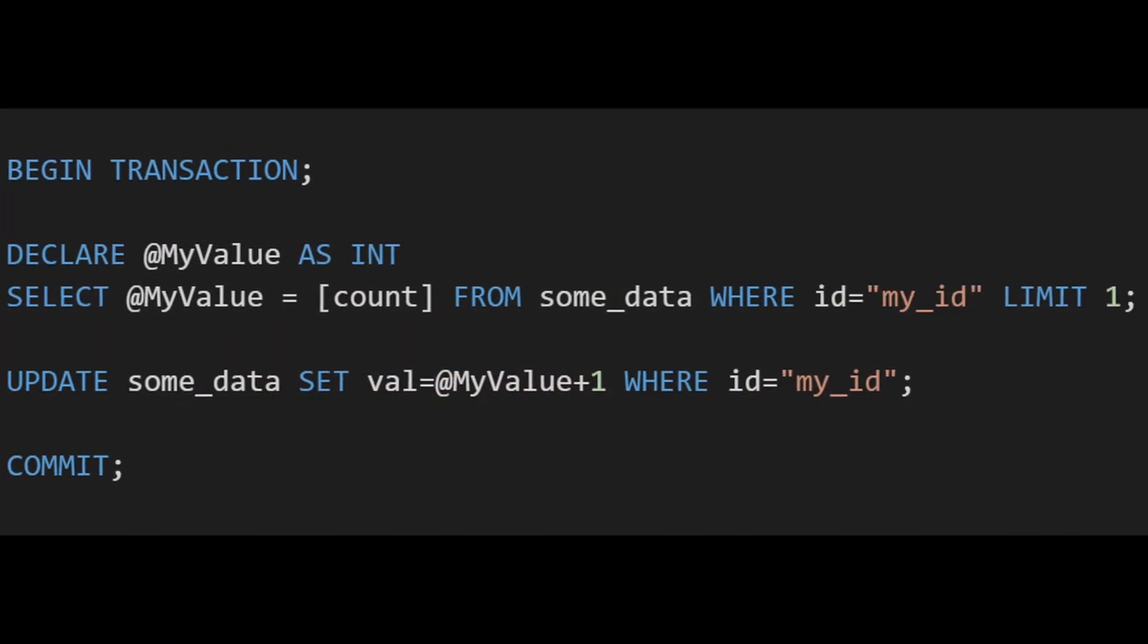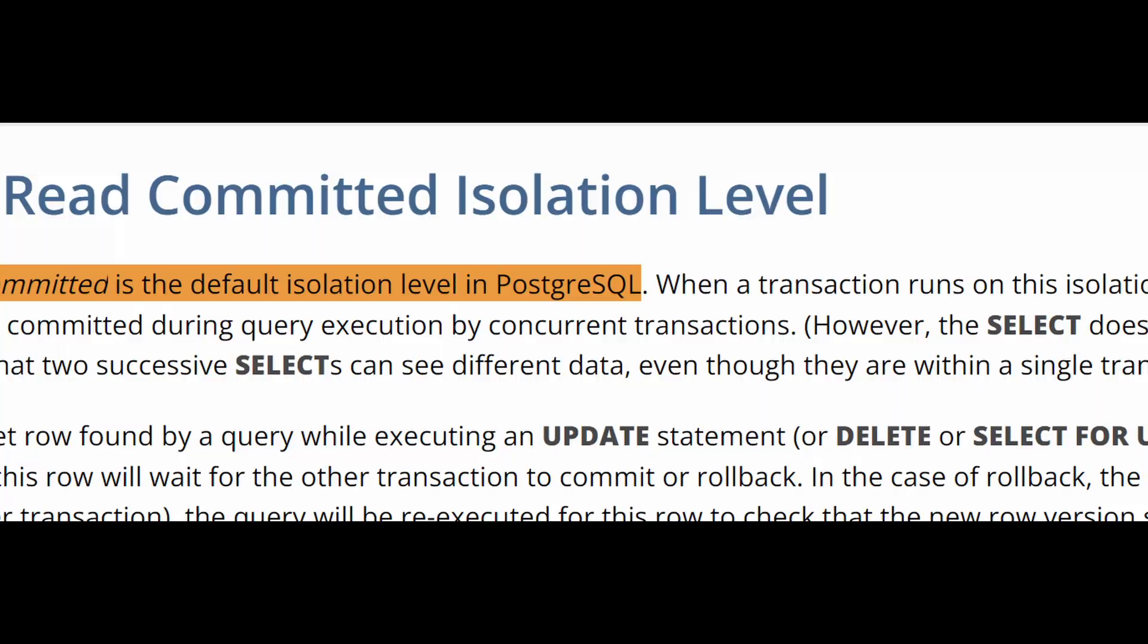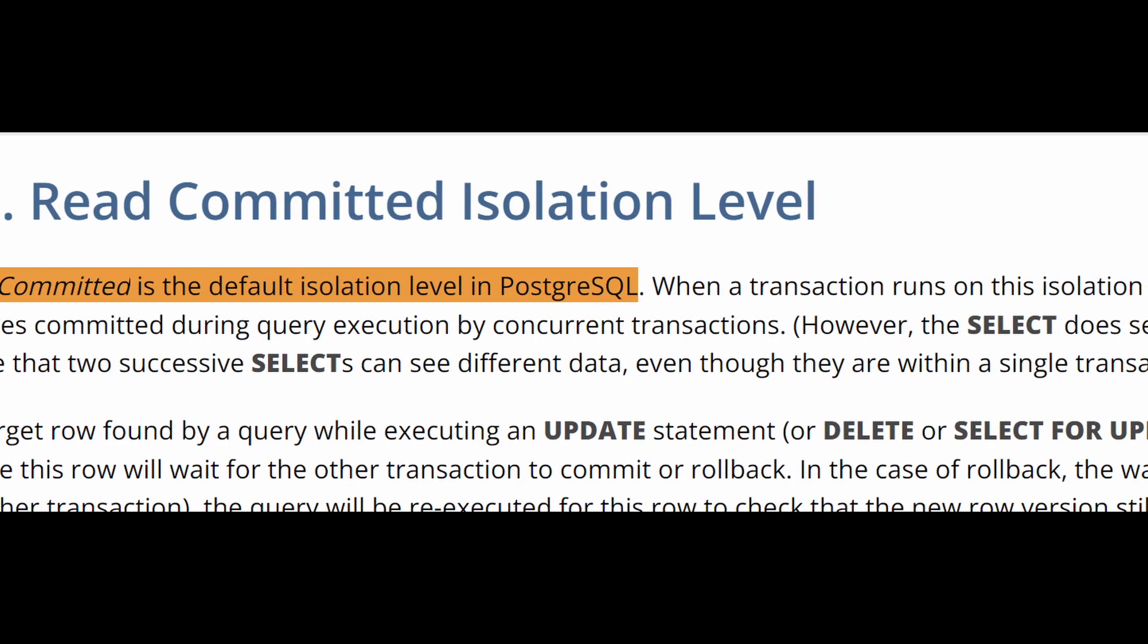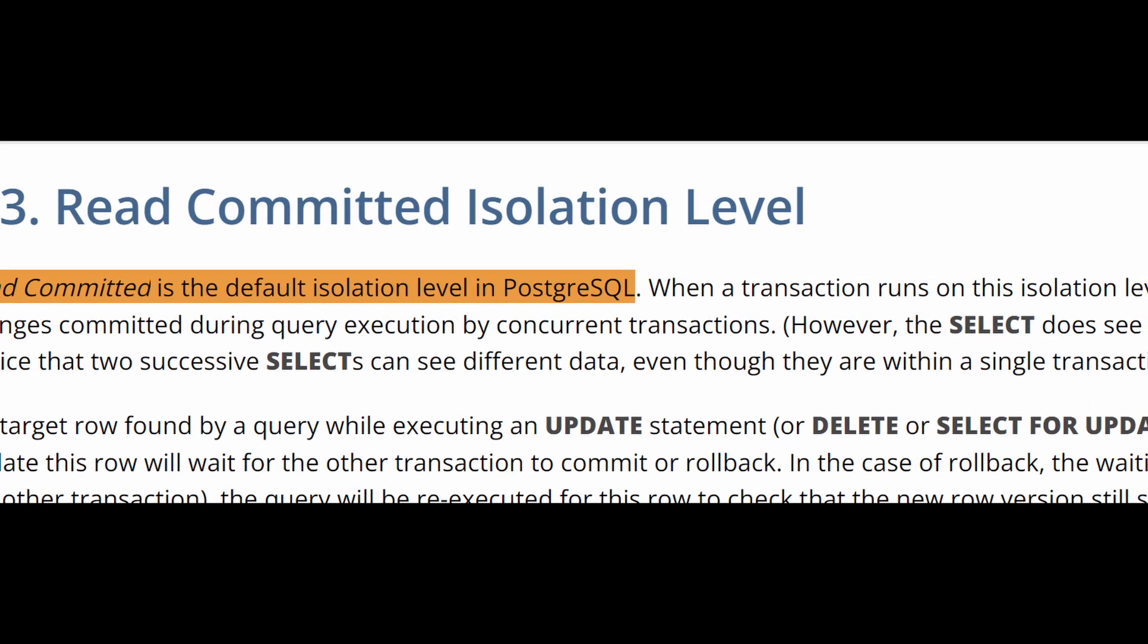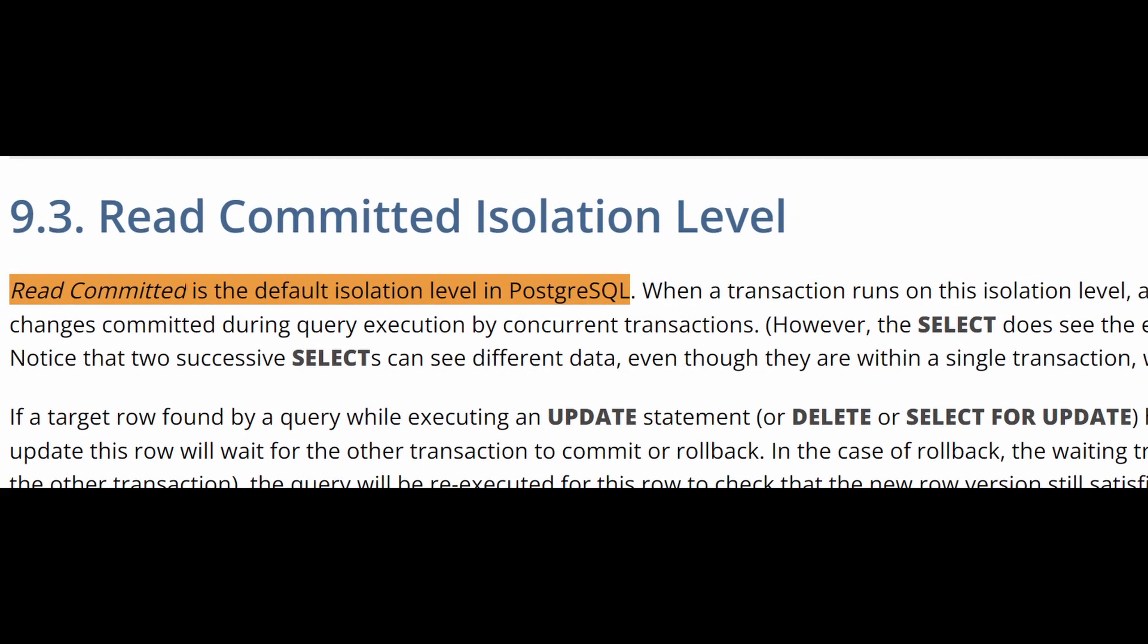To solve the problem at the start of the video, we must use either repeatable read or serializable isolation. In Postgres, the default level is read committed, and thus we get the issue.